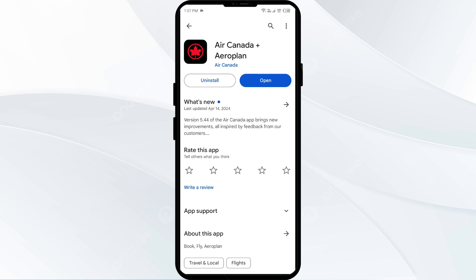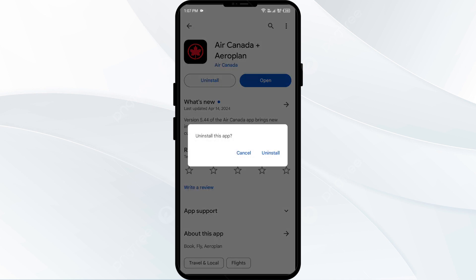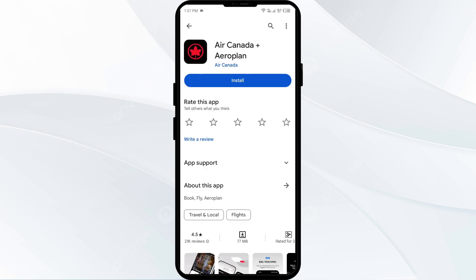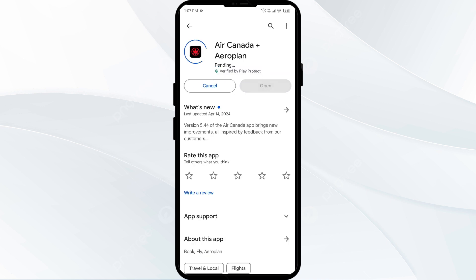The fifth solution is to uninstall and reinstall the Air Canada app. If the problem persists, uninstall the Air Canada app by going to the same interface and selecting Uninstall. Once uninstalled, reinstall the app by clicking on the Install button.